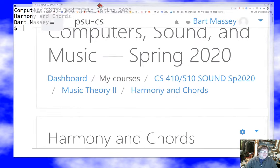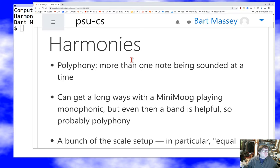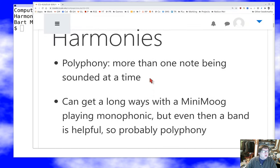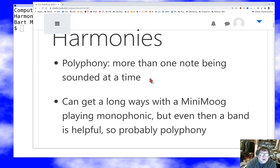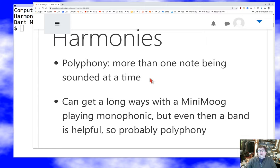So we have harmonies. What's going on there? Well, it's as simple as polyphony to start with — more than one note happening at once. That's a simple idea, but it turns out to be a really important one. Music would be pretty boring if it was all solo. Even if you're playing a solo instrument, a band can be helpful. Also, as we'll talk about going forward, even if you are soloing, our brains and ears have been conditioned to hear the harmonies even when they're not there. Harmonies can be implied as well as explicit.